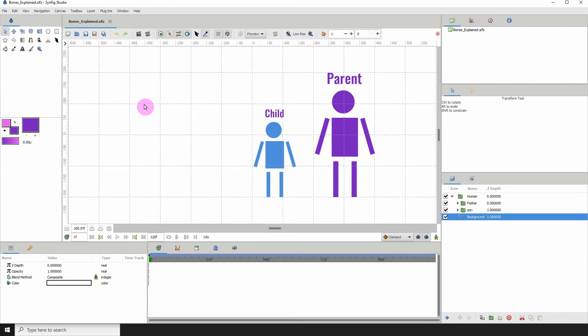Welcome to another Synfig tutorial. In this one, I'm going to be explaining bones, how they work, and the parent-child relationships between bones.